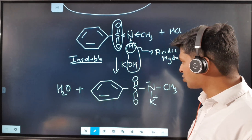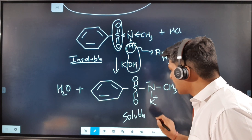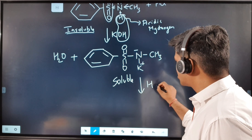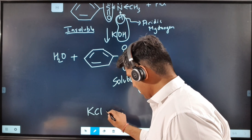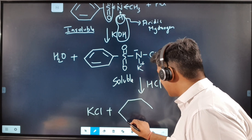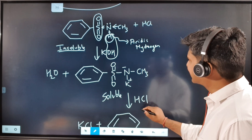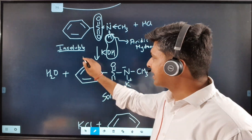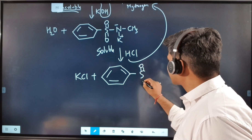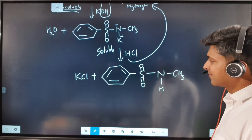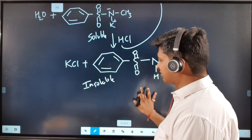When the third reagent, HCl, is added, K and Cl combine to form KCl, and the hydrogen is restored to the nitrogen. The compound reverts to its previous insoluble form — the same sulfonamide as before. So the compound becomes insoluble again after HCl addition.